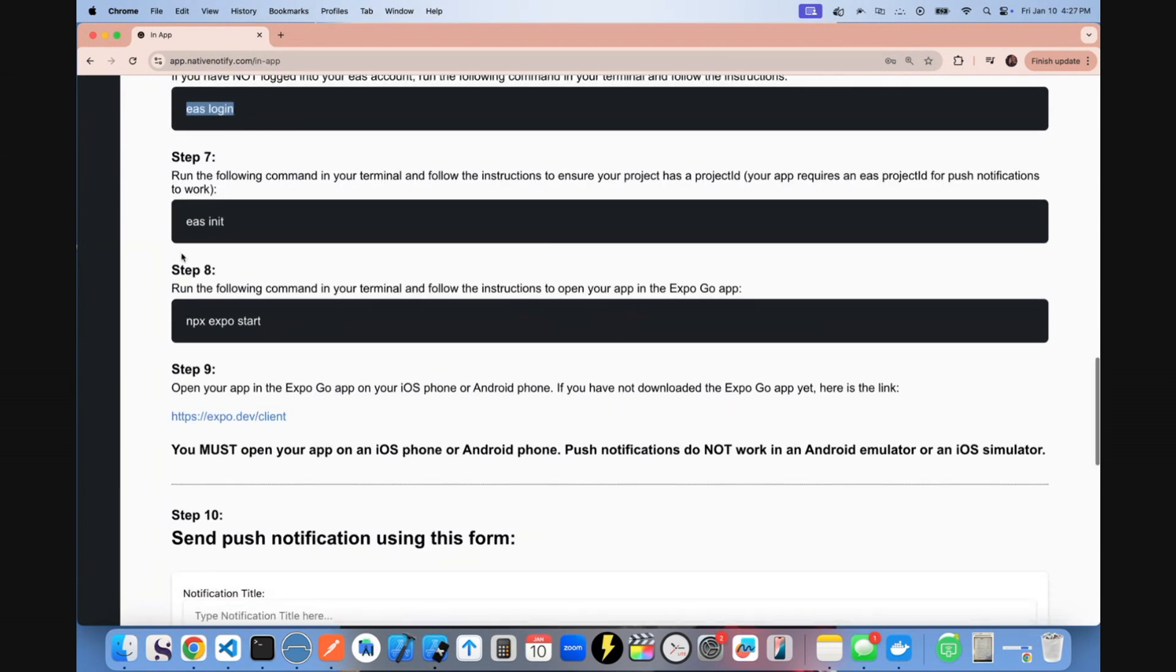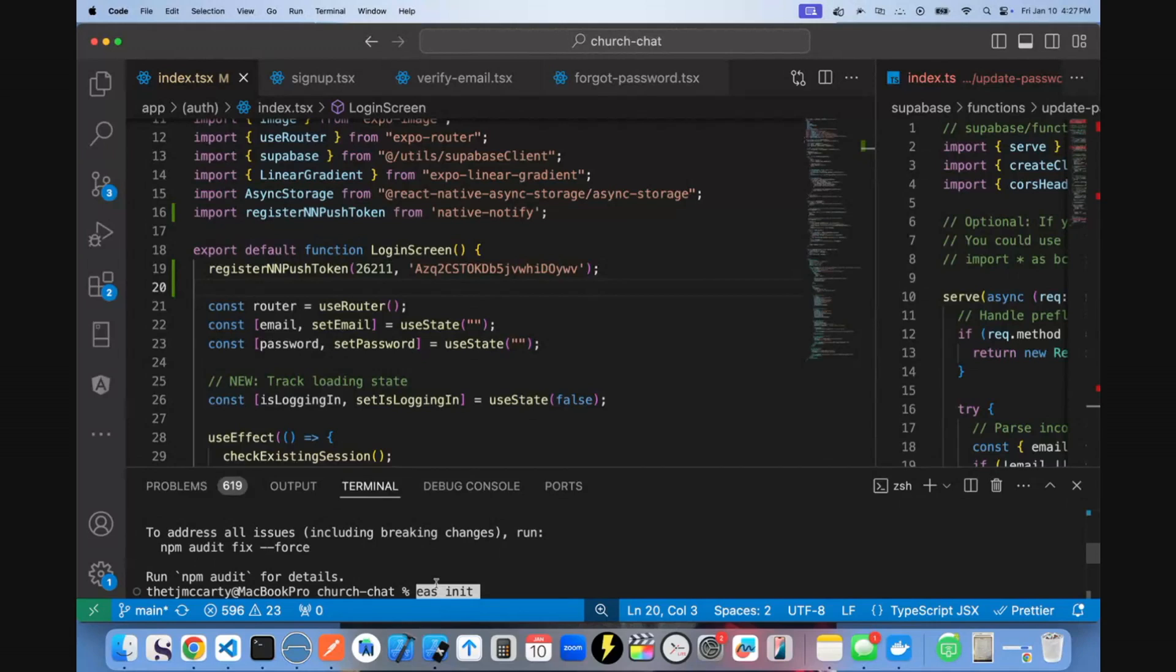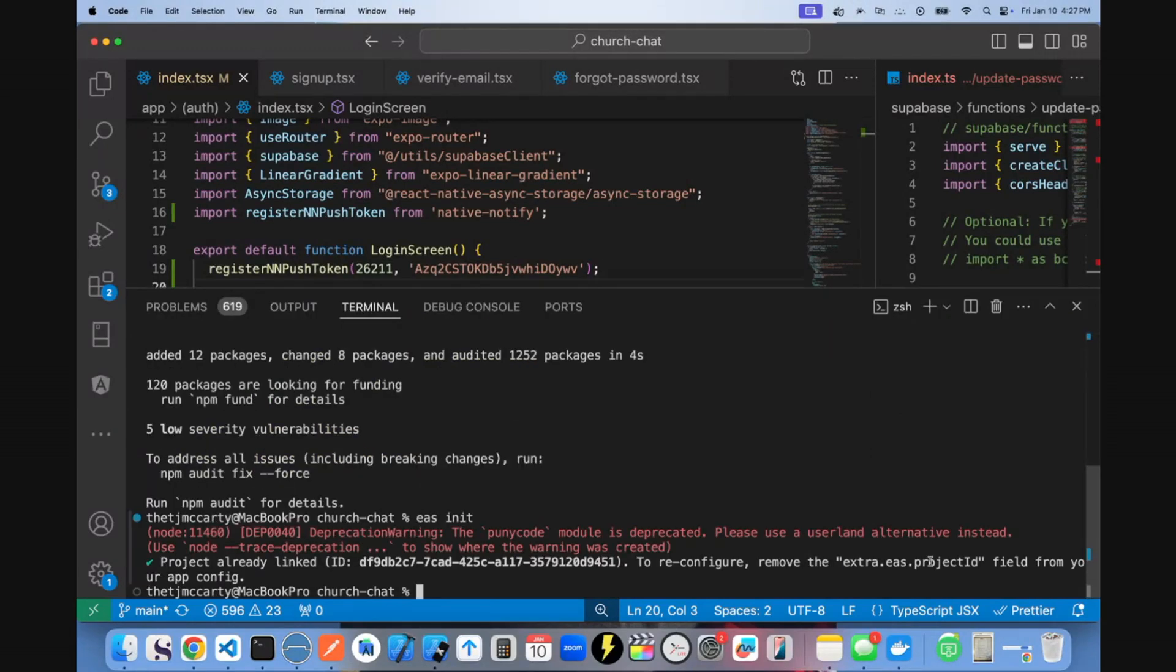And this next part is really important. Say EAS init in your app. What this does is it creates a project ID connected to EAS. This is required for push notifications to work.